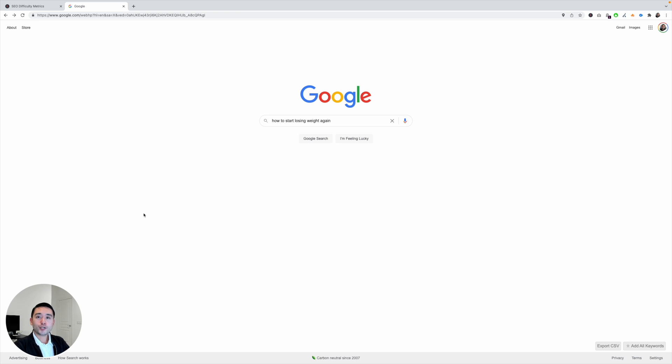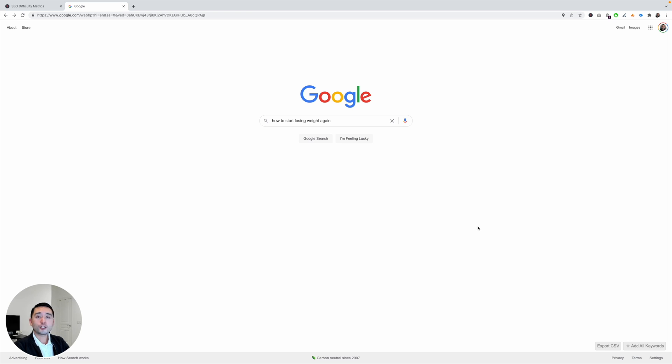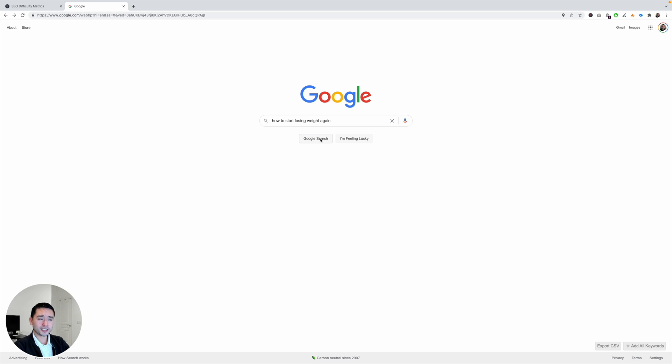So in order to get access to the SEO difficulty metrics widget, what you first need to do is make sure you have Keywords Everywhere installed on your browser. Go to Google and do a search. So for today's video, we will search for how to start losing weight again.